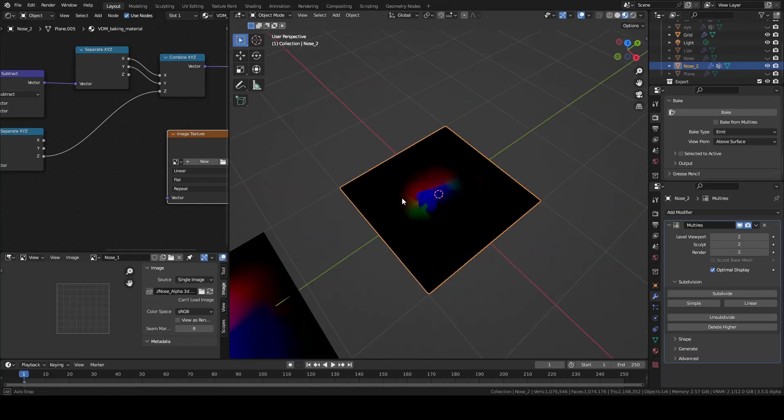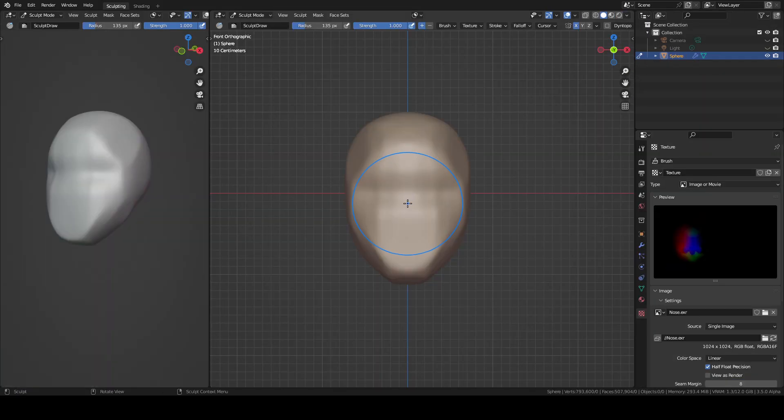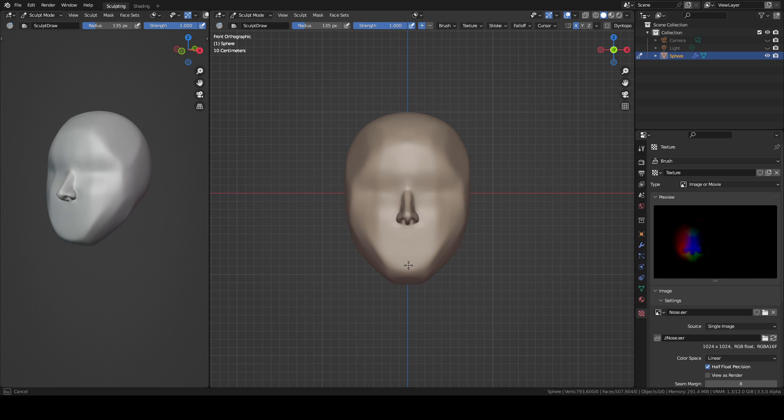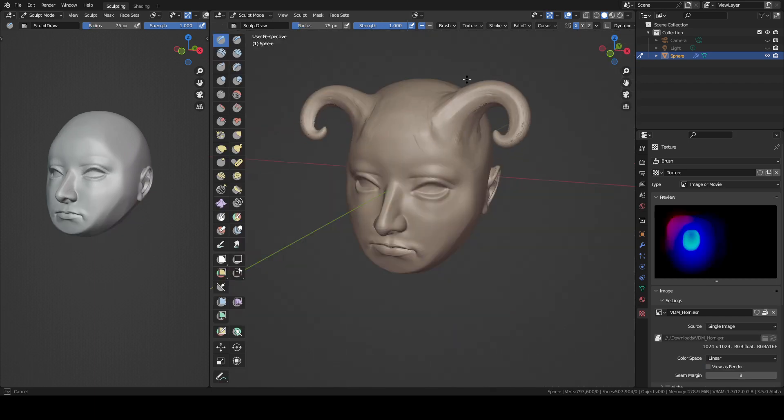Hi, my name is Jasper. In this video I will show you how to create and bake a Vector displacement map and how you can create in five minutes a head with these maps.